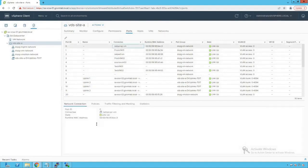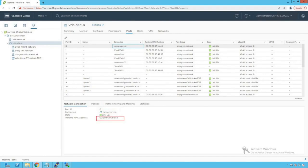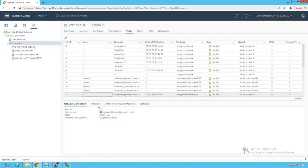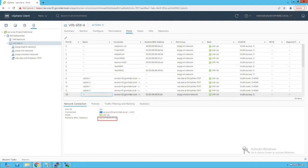For more detail on individual ports, clicking on the Ports section provides elaborative information about every port on the distributed switch. For example, port number 0 is currently consumed by the Net Server VM with its corresponding MAC address. Similarly, port 20 is consumed by the vmk1 adapter of the saesxi02 host, along with that adapter's MAC address. That covers our distributed switch configuration.